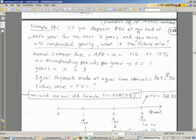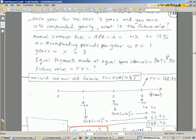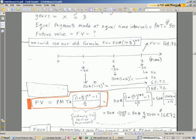If you deposit $50 at the end of each year for the next three years, and you earned 12% compounded yearly, what is the future value? So there's our variables, 12% annual rate. N is one compounding period per year, three years. There's our new variable, PMT, 50.